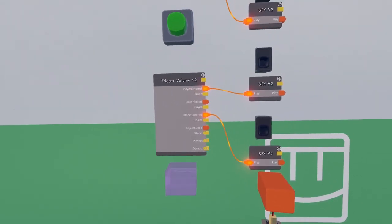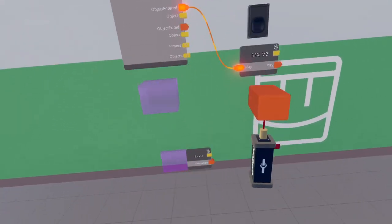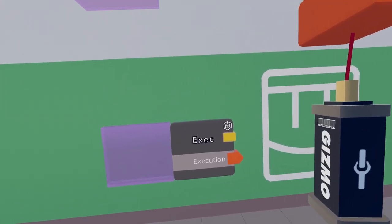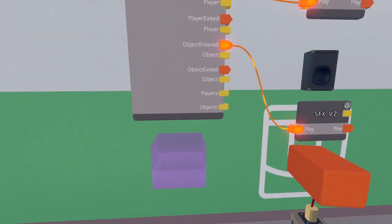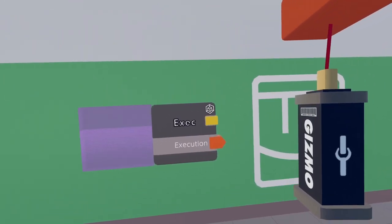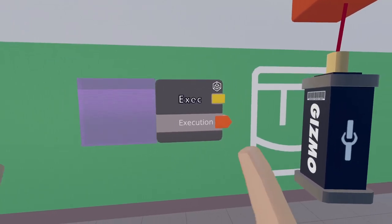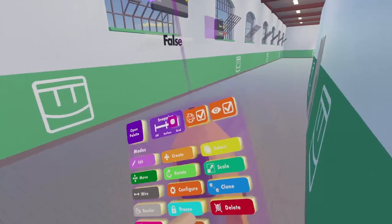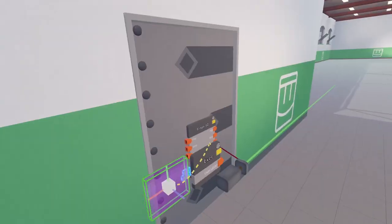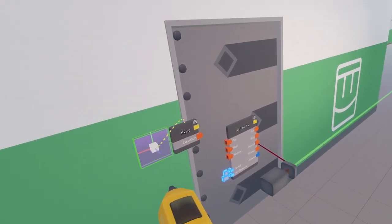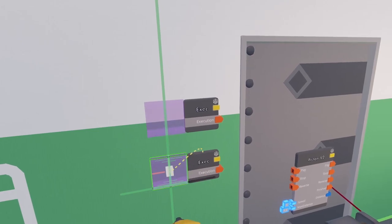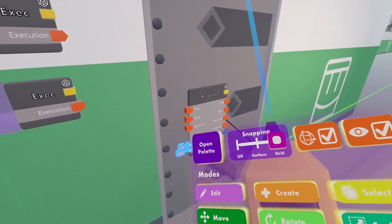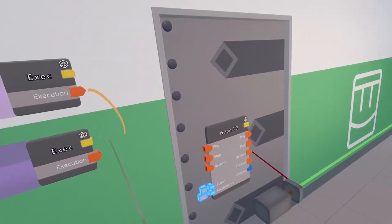The one that we are going to be using is simply a trigger volume renamed with all of its settings except for the player entered removed for the sake of visual clarity. See, there it is. This is a very simple little trigger volume that simply fires an execution whenever I touch it.